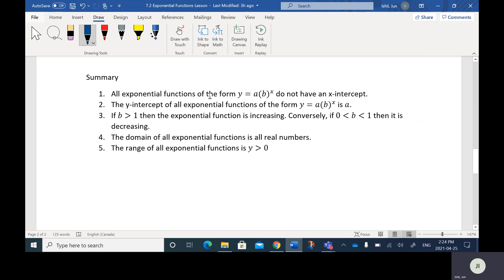So the first point in the summary: all exponential functions do not have an X intercept. The Y intercept of all exponential functions of the form Y equals A bracket B to the X is A. If B is greater than 1, the exponential function is increasing. Conversely, if it's less than 1 but still greater than 0 — so between 0 and 1 — then it's decreasing. The domain of all exponential functions is all real numbers, and the range is Y is greater than 0.